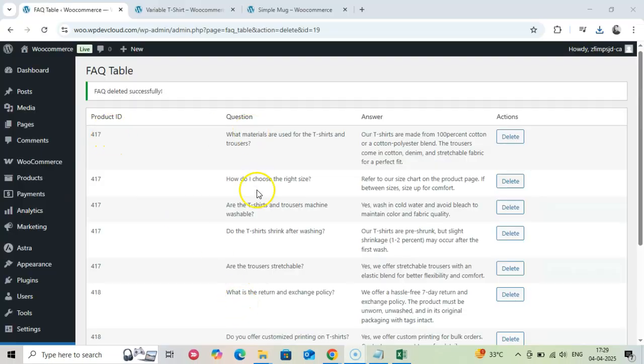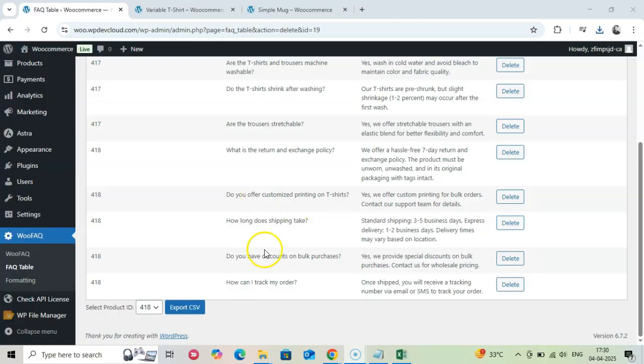This makes maintaining your FAQs much easier, especially when you need to make small changes.